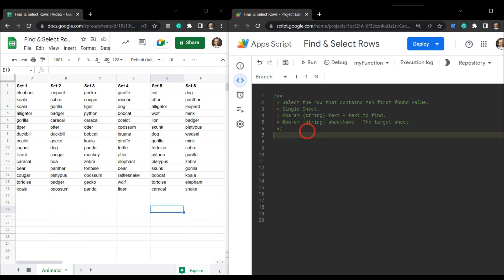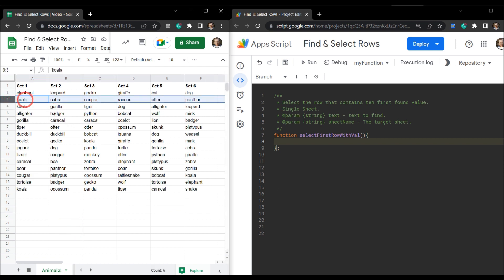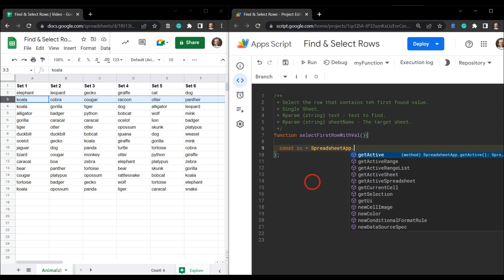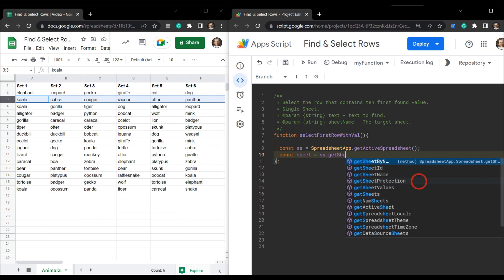Our function is going to be called `selectFirstRowWithValue`. Essentially, this script will look through the range and find the first row — so if the first occurrence is 'koala', it will select row three. Let's grab our sheet: `const ss = SpreadsheetApp.getActiveSpreadsheet()`, and then `const sheet = ss.getSheetByName()`.